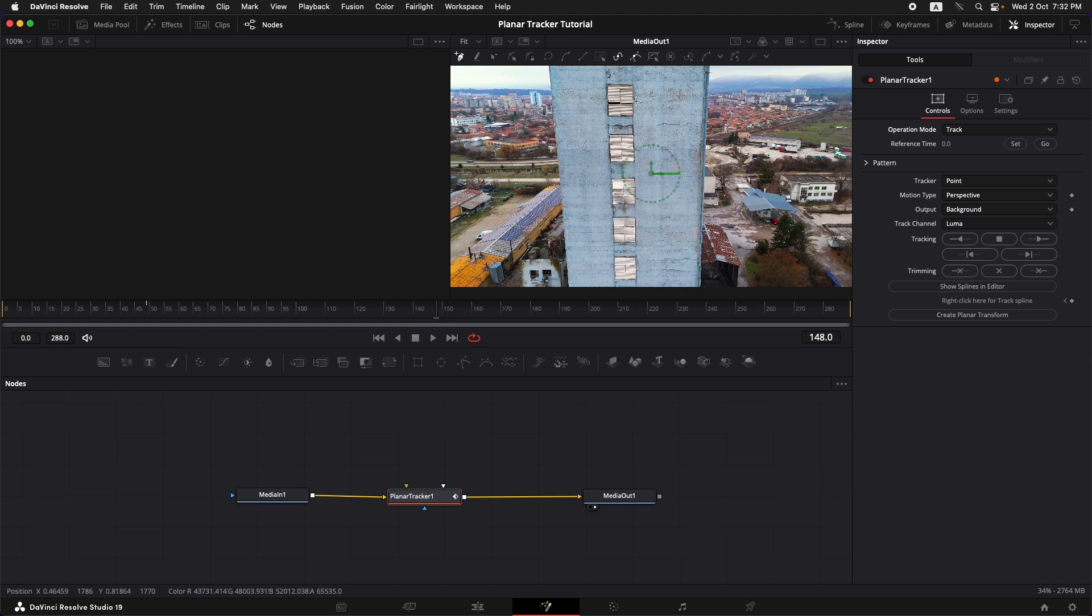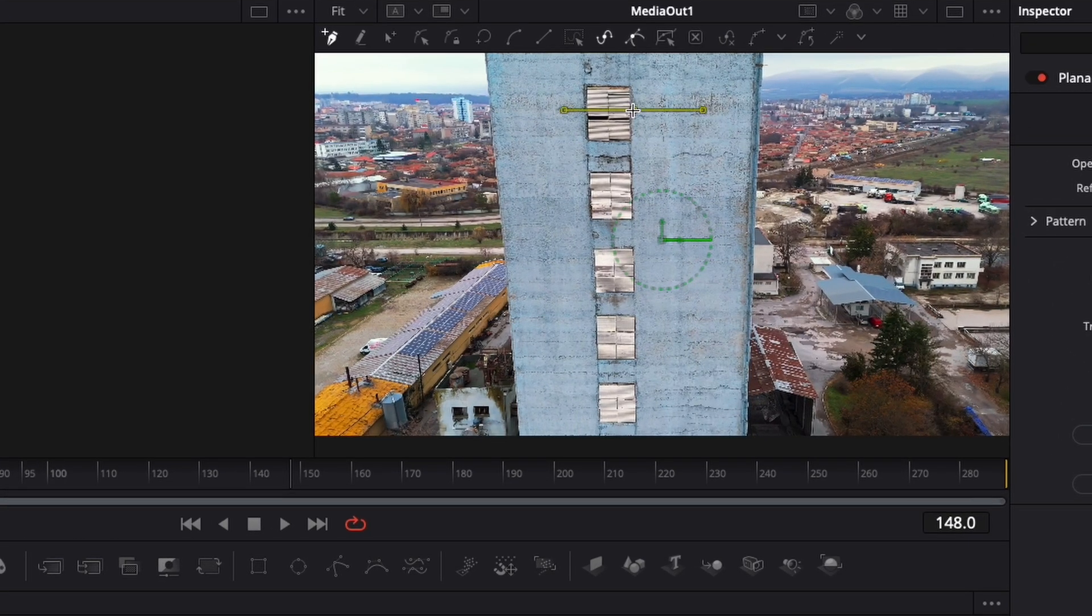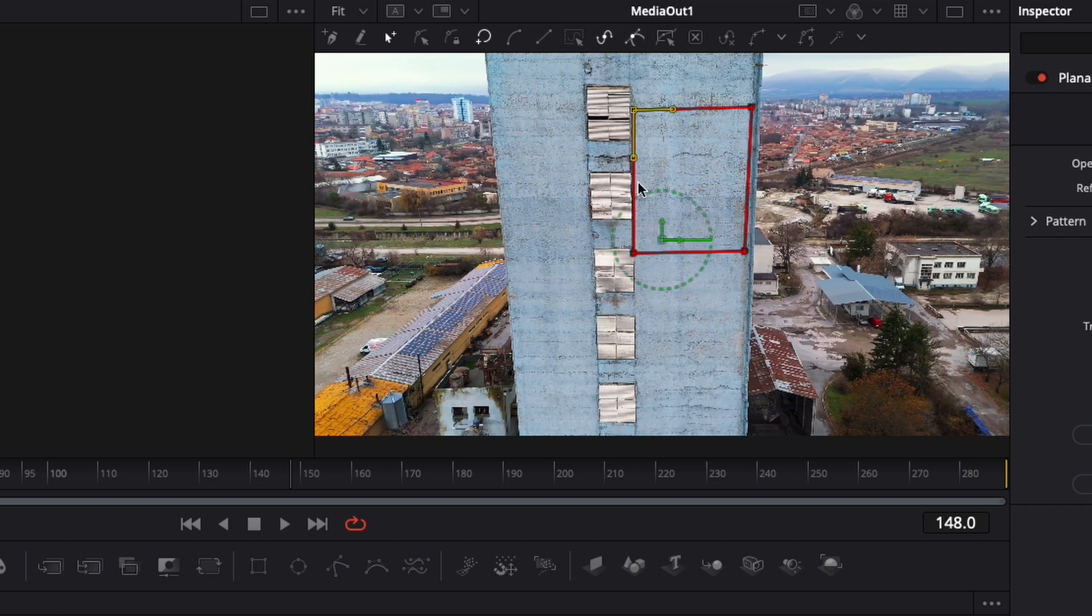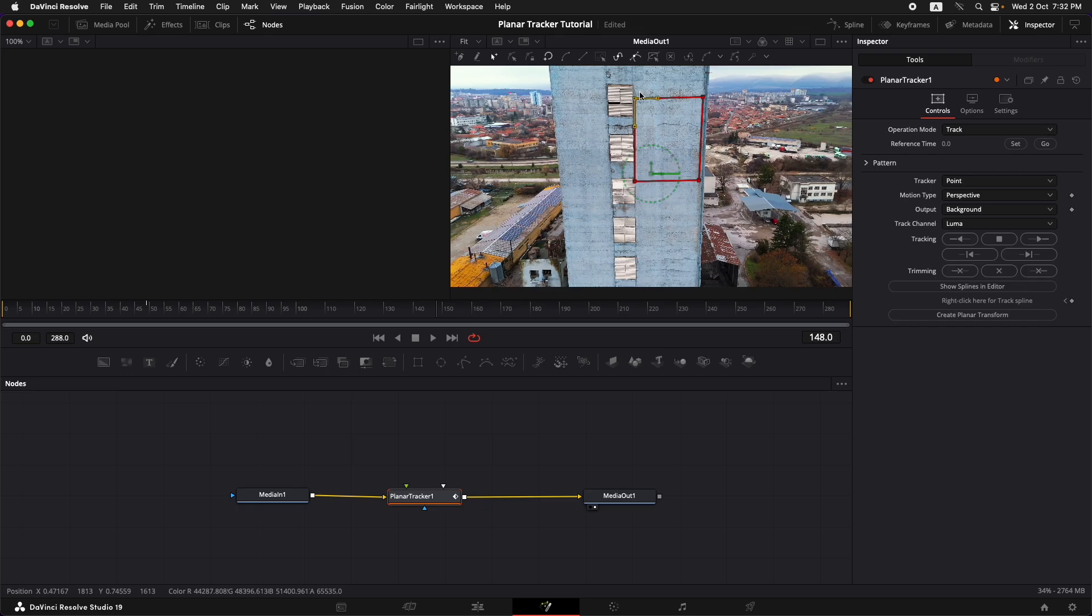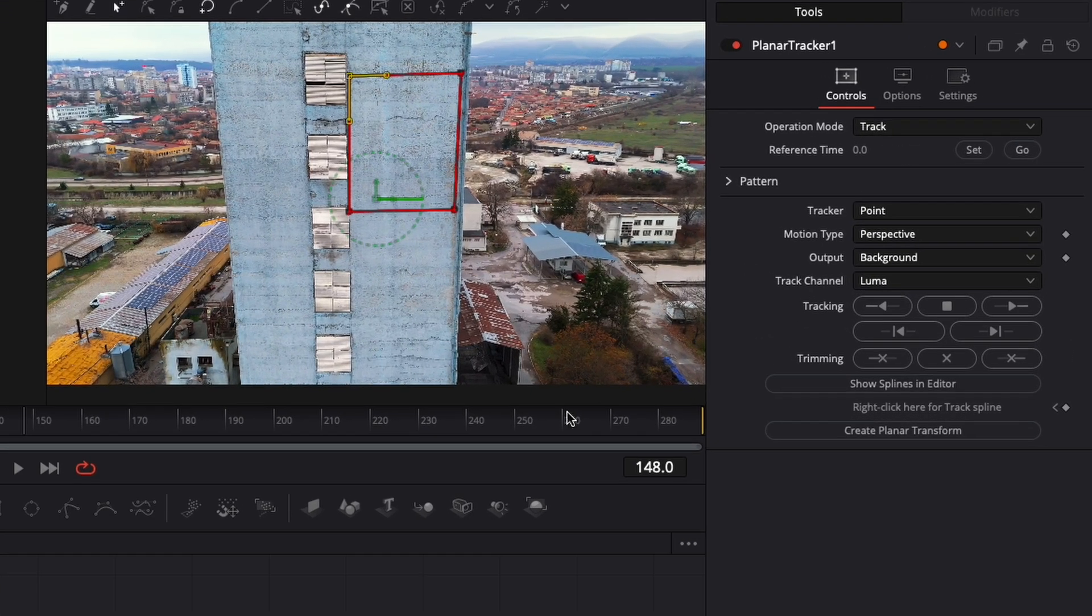So I'm just going to roughly draw a shape. Click, then go down, click somewhere around here, one point around here, one here, and then we'll just close this pattern. Once this is closed we have a reference area selected.